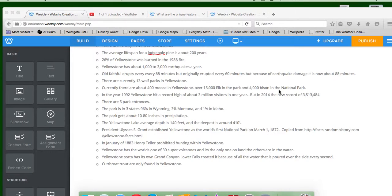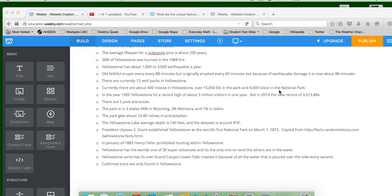Yellowstone kind of has its own Grand Canyon, Lower Falls, created because of all the water that is poured over the side every second. Cutthroat trout are native to Yellowstone, and are only found in Yellowstone.